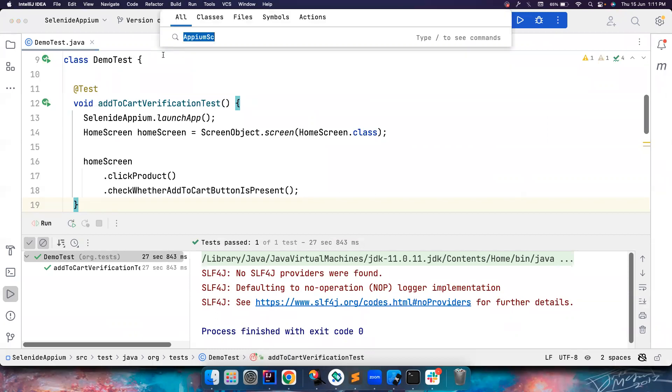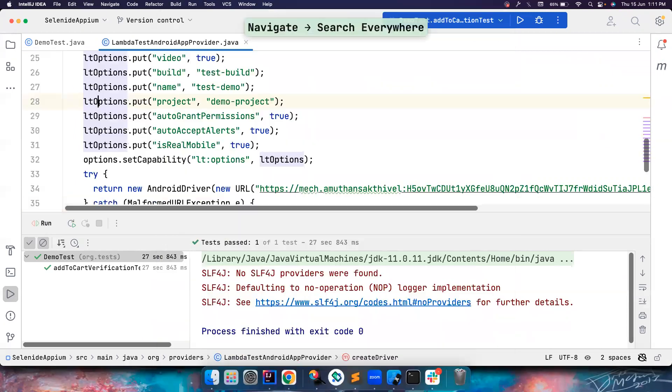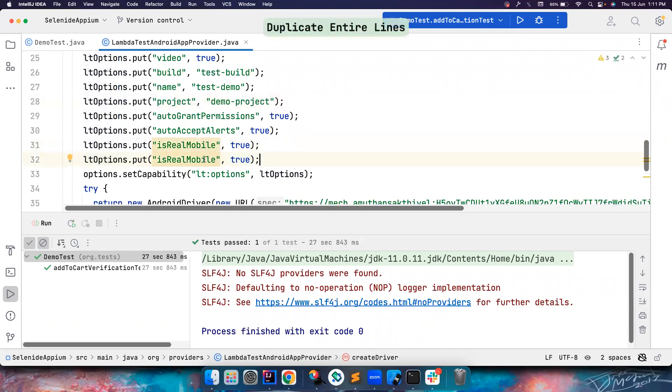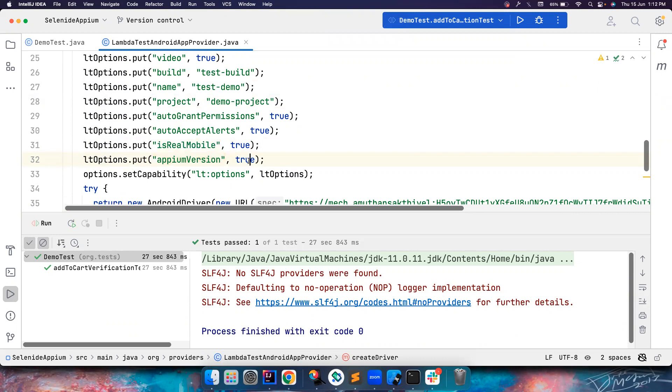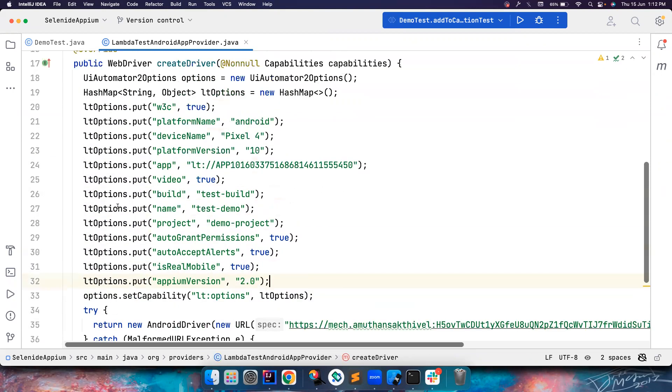Let's say if you want to even customize that, there is also a way. You can go to LambdaTest and then you can add one more capability and provide Appium version and give 2.0. This basically lets you run the test on Appium server 2.0 version. There are different versions available, but you can choose the 2.0 version to run your test.